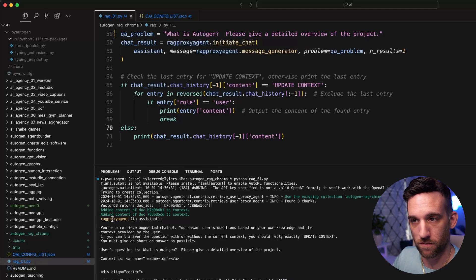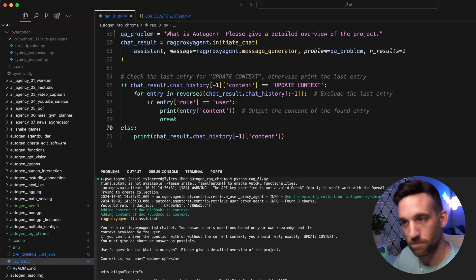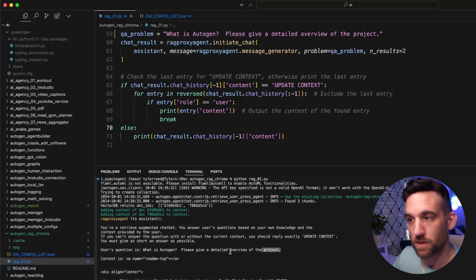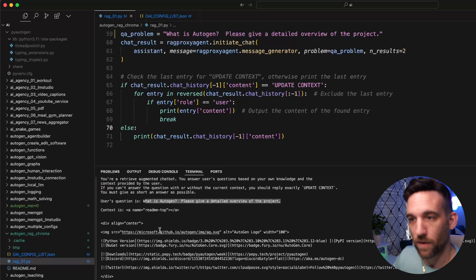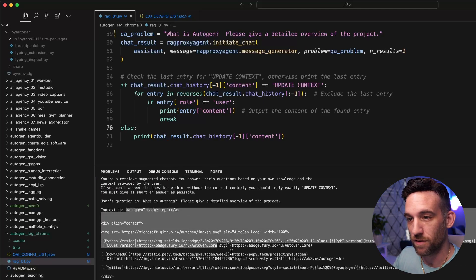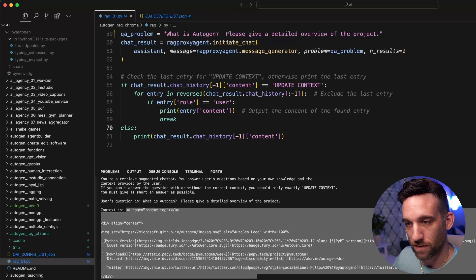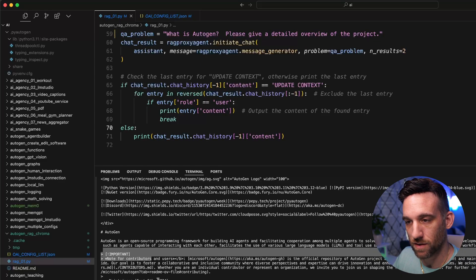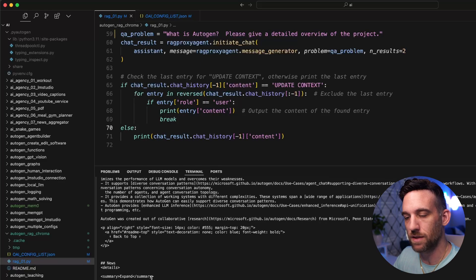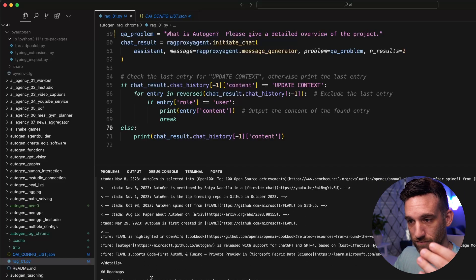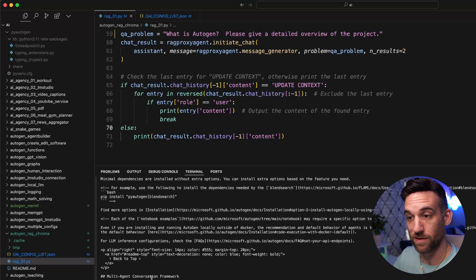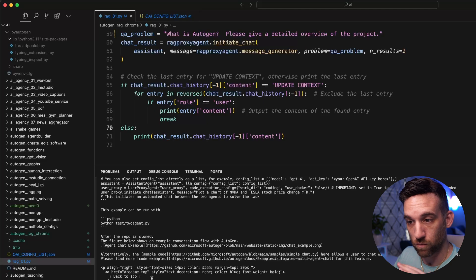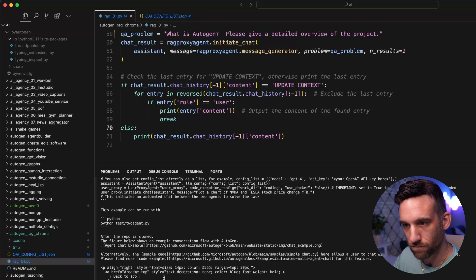The vector database returned two document IDs. So it found two different pieces of content of those documents to add as context to answer the question. Here is the prompt from the RAG proxy agent. The user agent is talking to the assistant that you're a chatbot. The user's question is, what is autogen? Please give a detailed overview of the project. Now the readme, it's a readme. So here is some details about autogen. This is basically the context from the readme that we got from autogen's GitHub. This is just raw information. So that's the context.